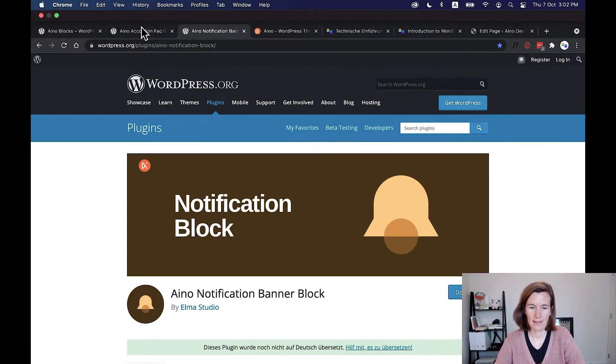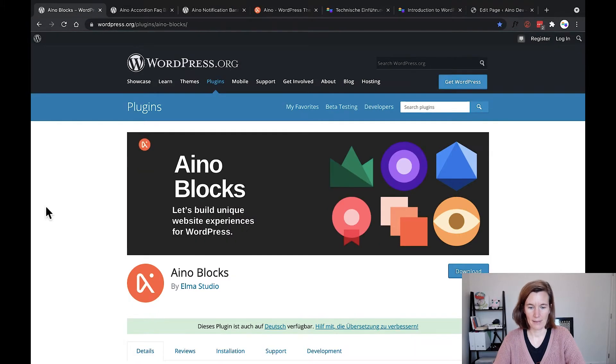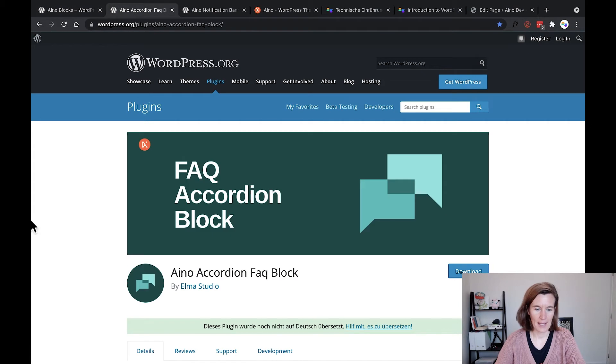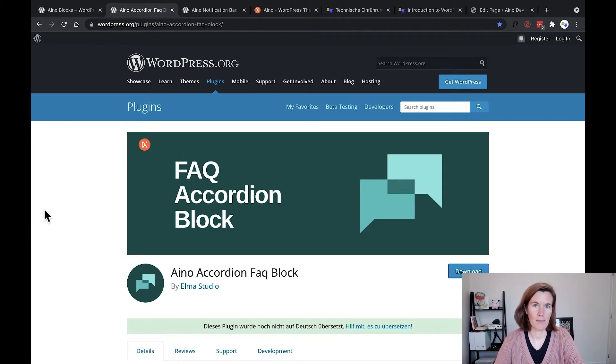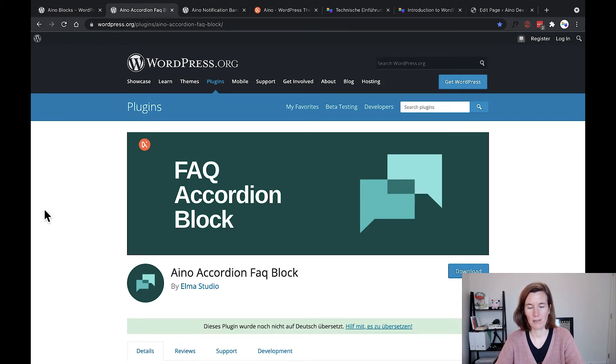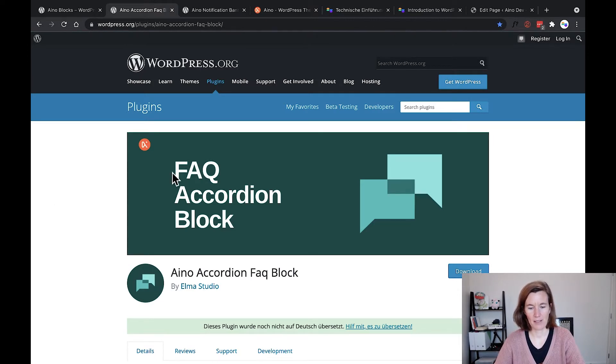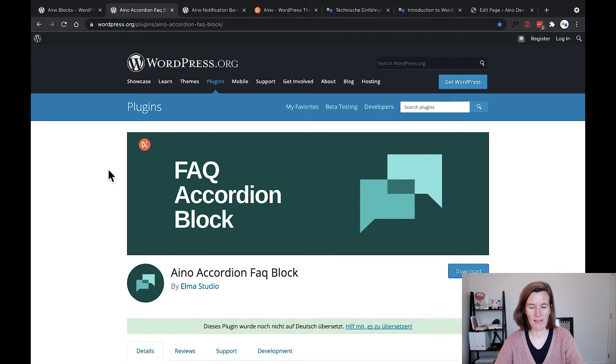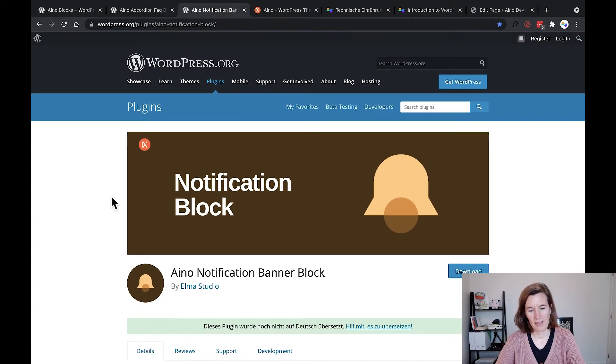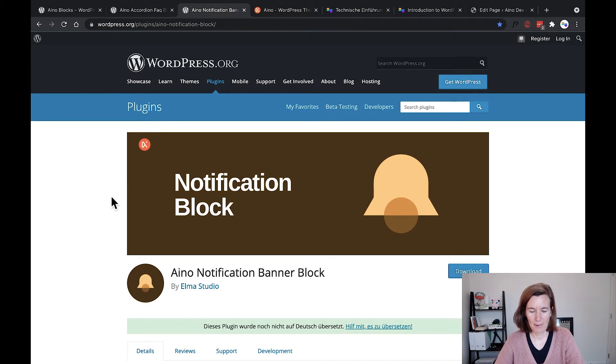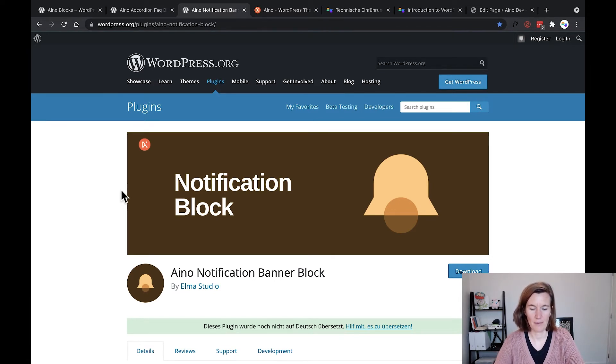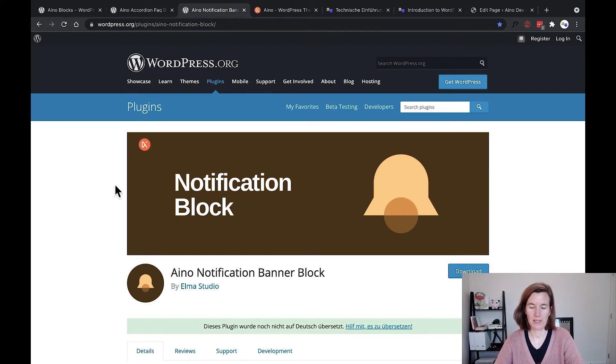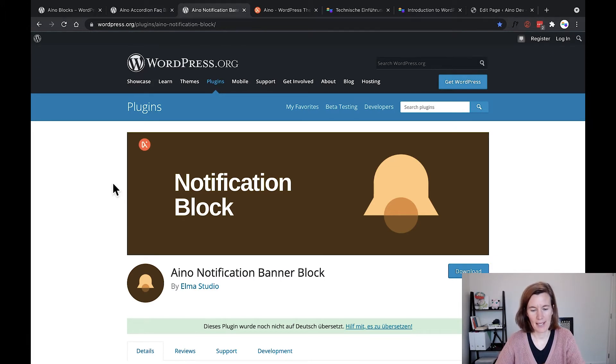I'll show that in a second. As most of you probably know, we have the Aino blocks collection plugin, and now we've added single blocks which are more specific blocks that will grow over time. They're just pretty basic at the moment. Our first single blocks are an FAQ and a notification banner block, and we have a few more lined up that we'll add over the next weeks and months.